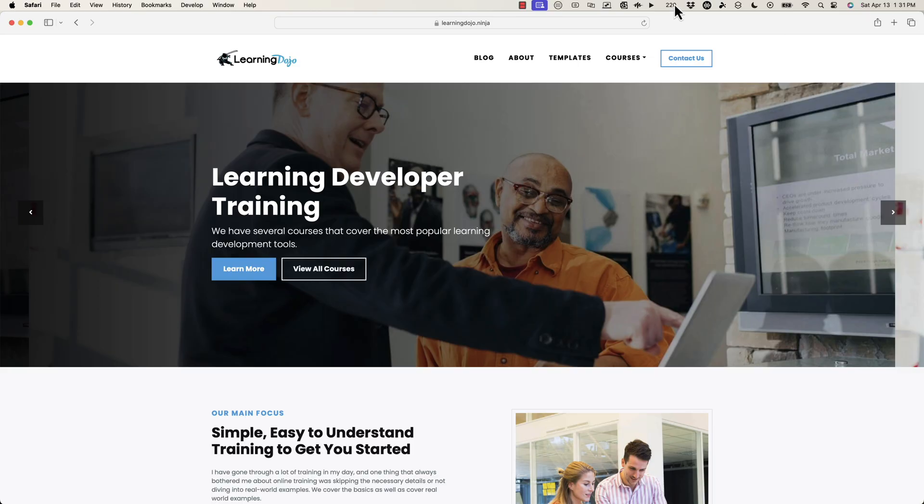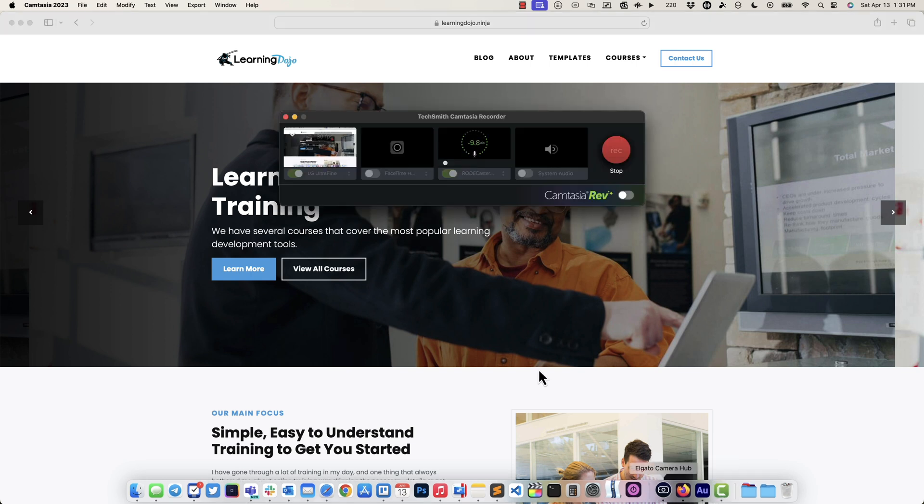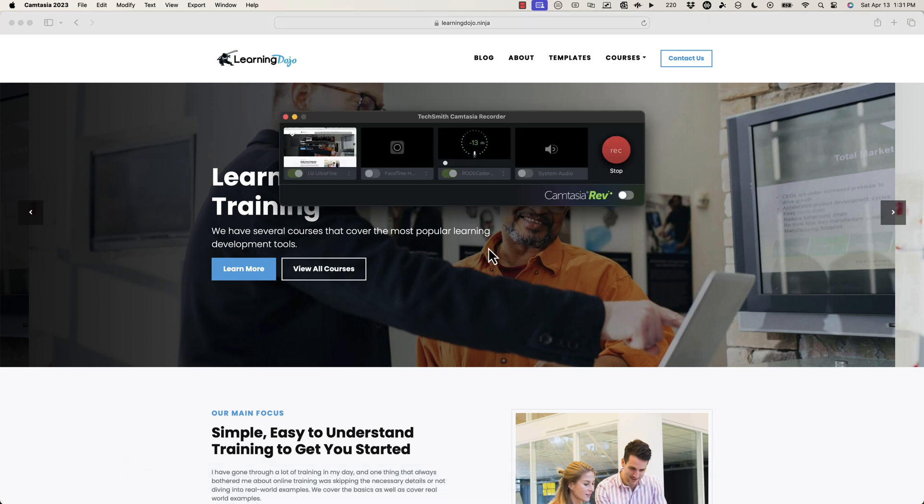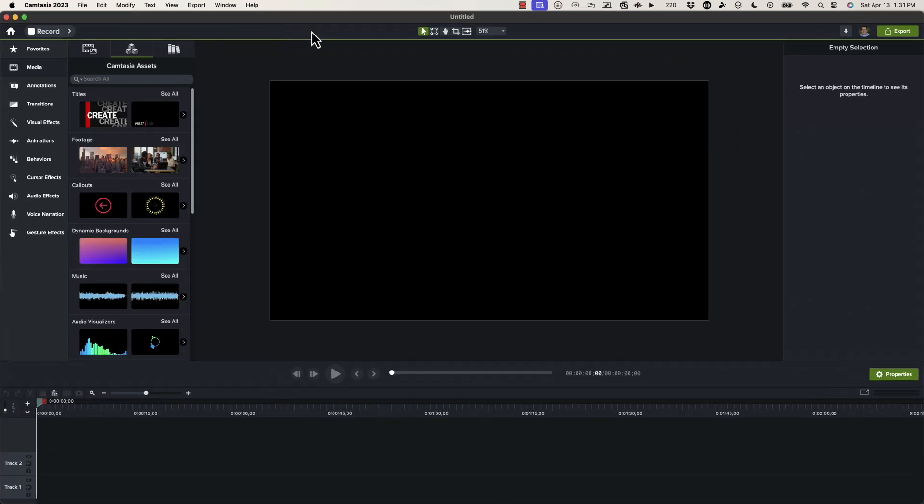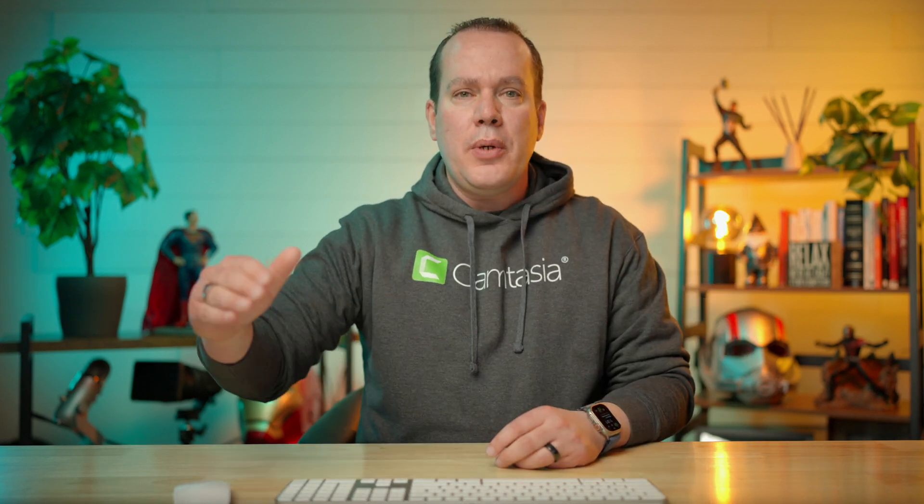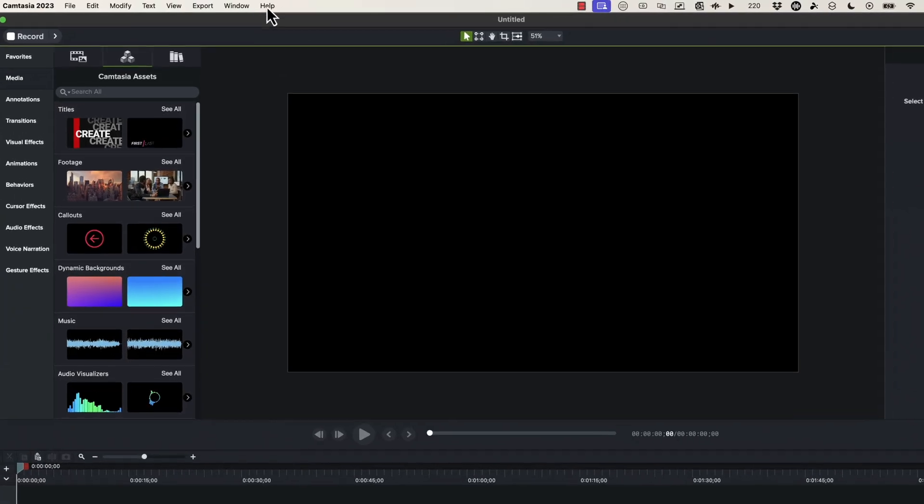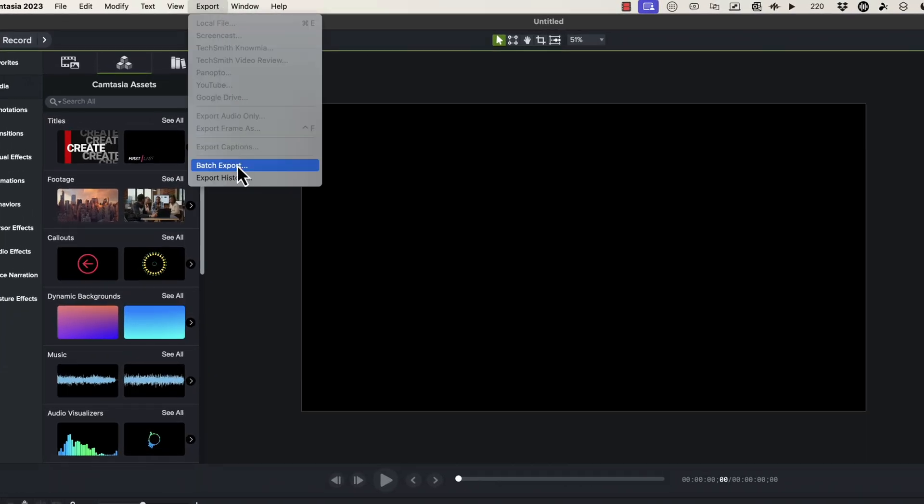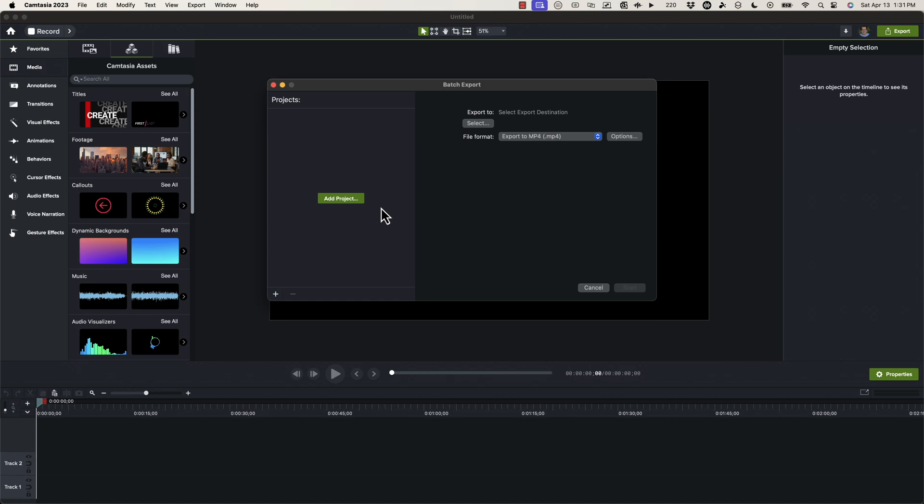So I'm going to go ahead and pull up a new project inside of Camtasia 2023. Let me grab this project here. You don't necessarily need to pull up a new project. You can do this inside of the editor or you can actually go into the homepage and all you have to do is go into export and then go into batch export.